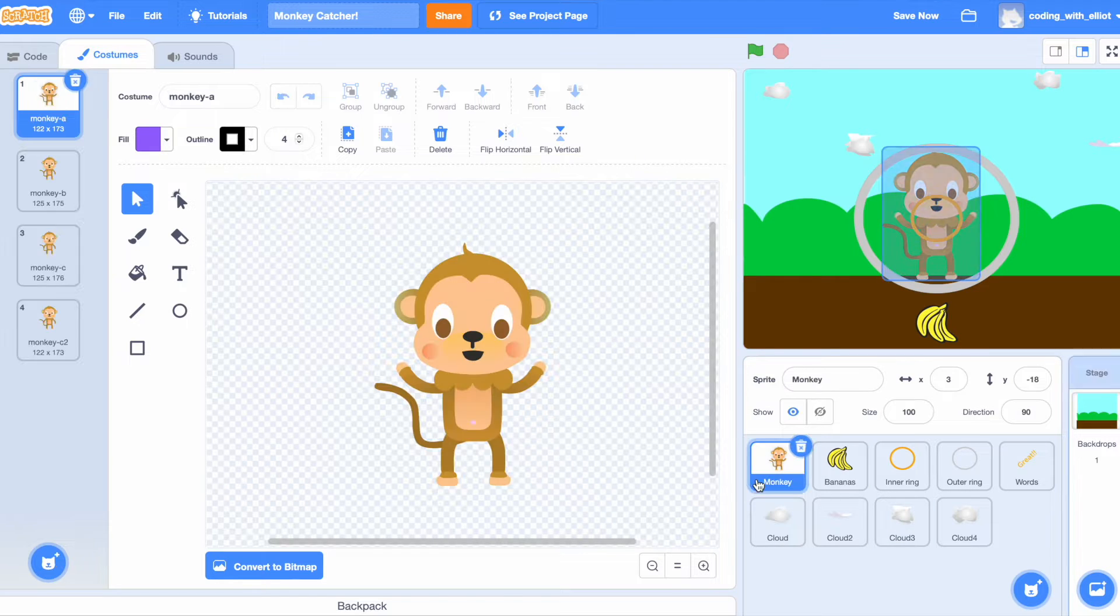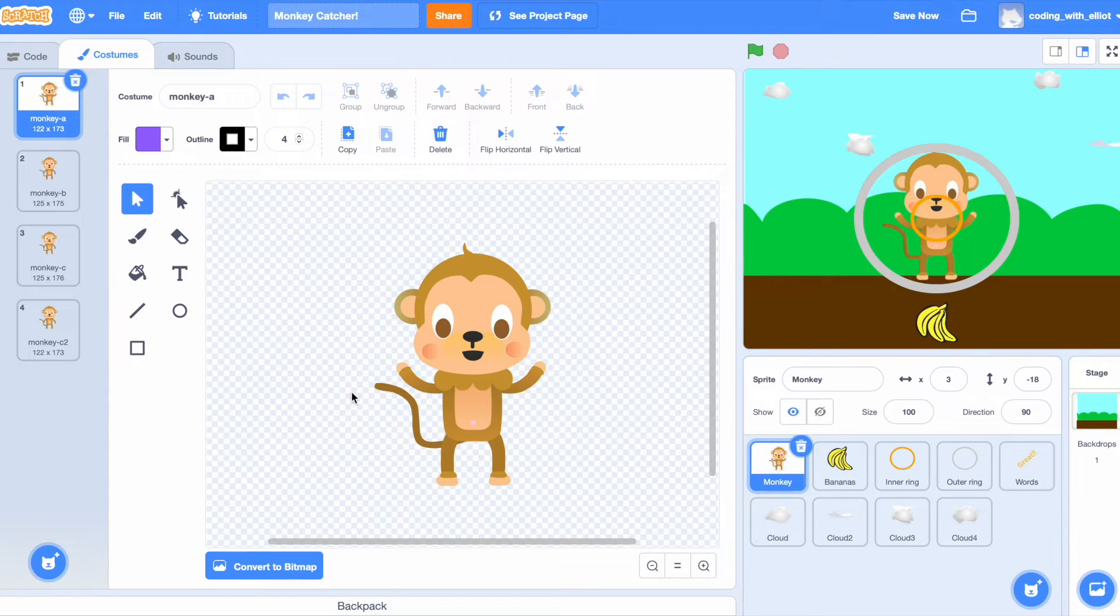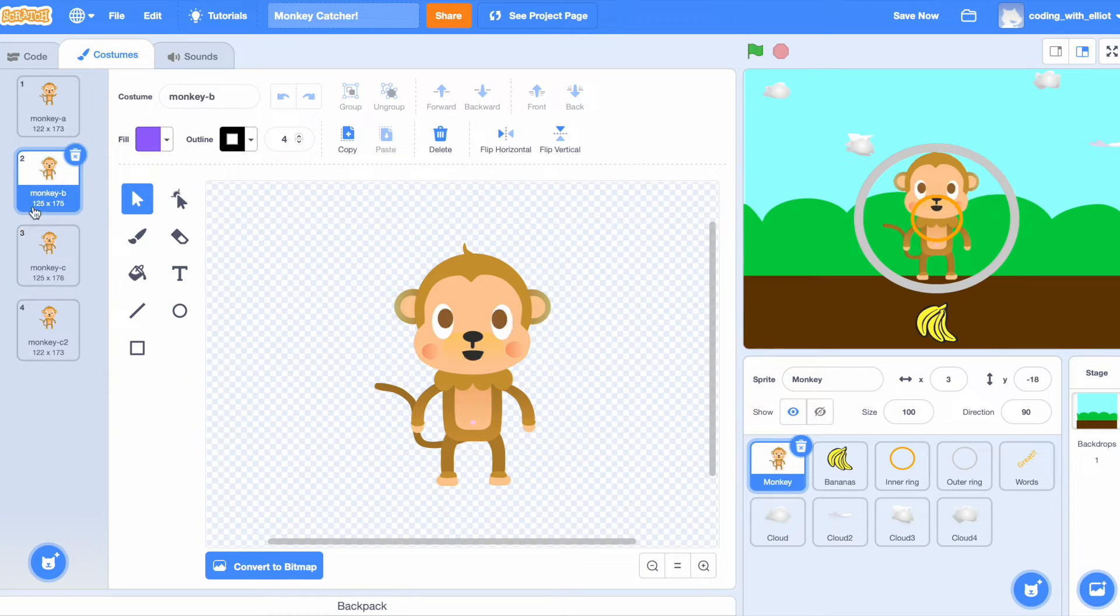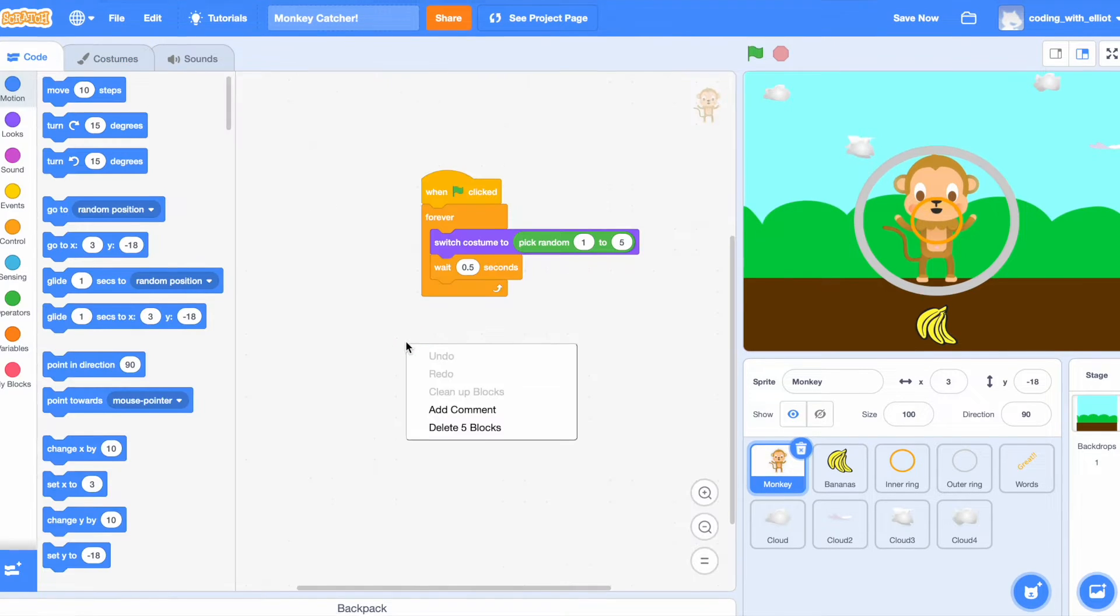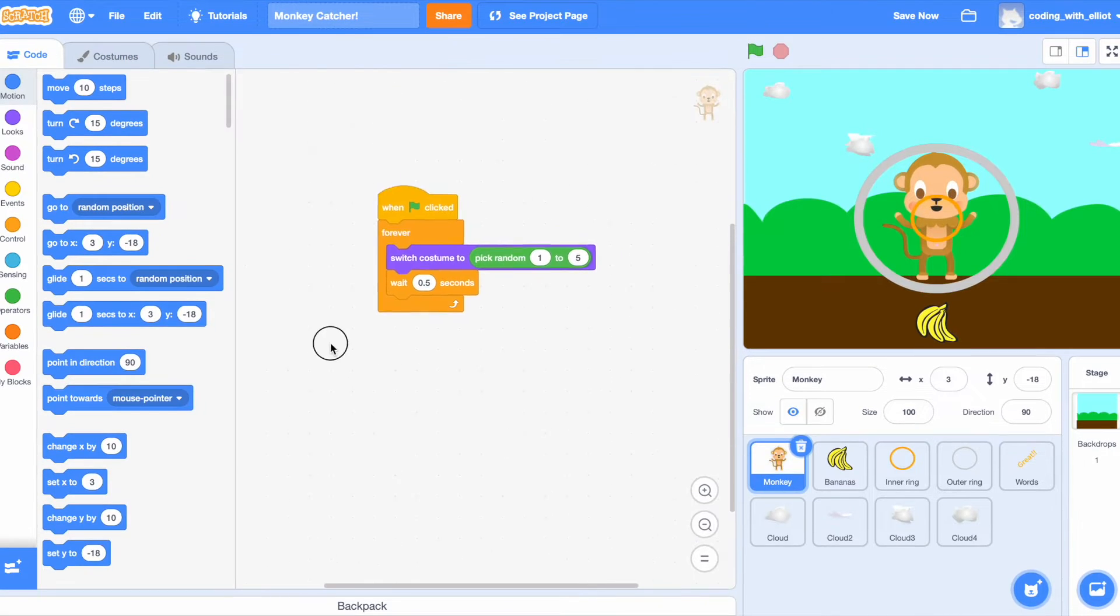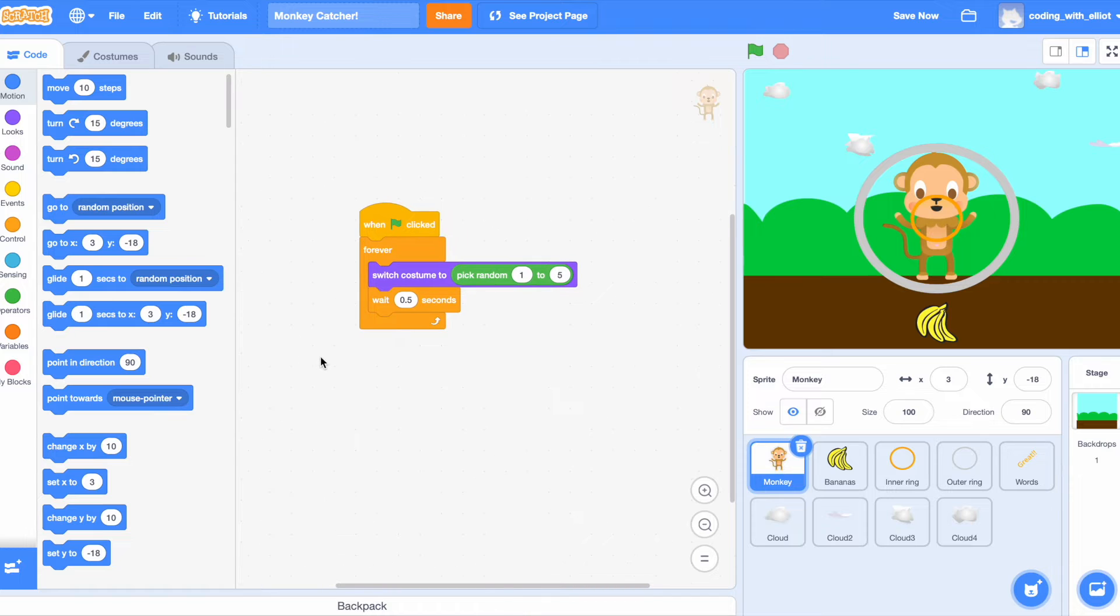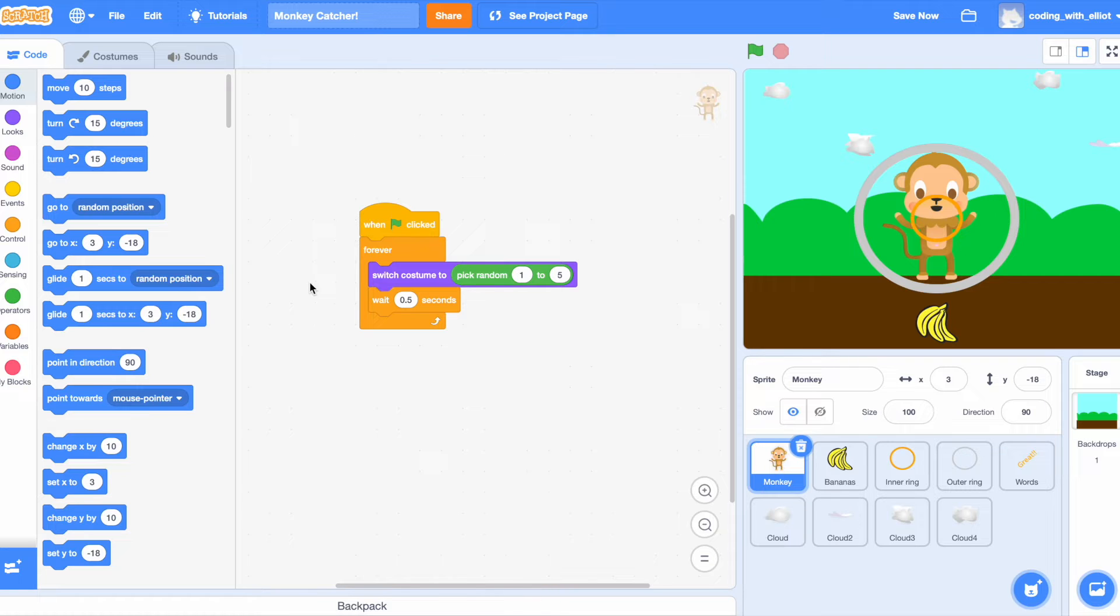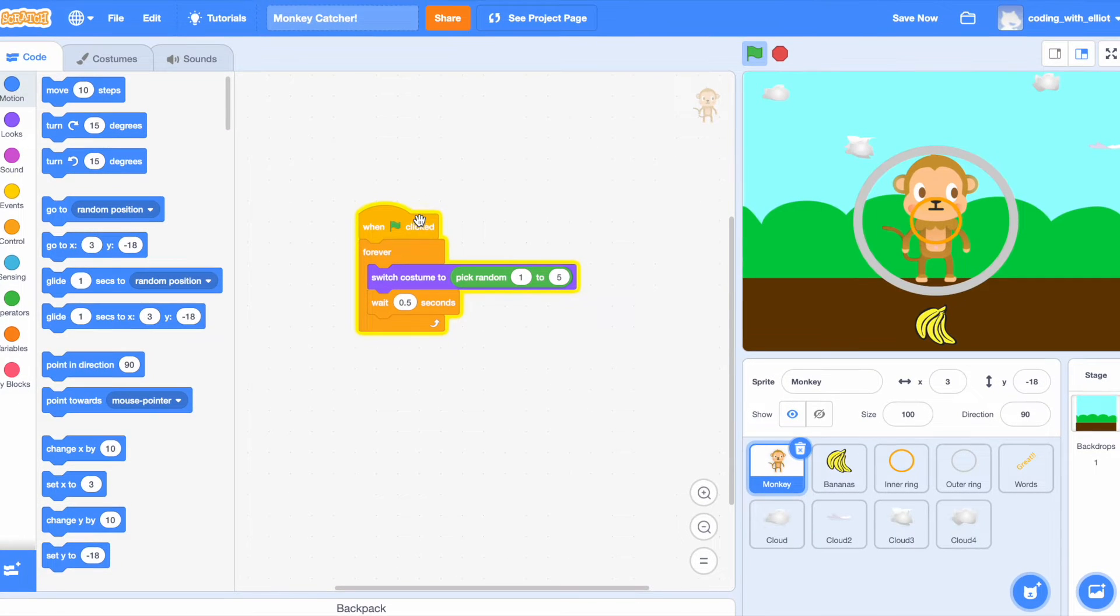Then we need the monkey sprite with all of its costumes. The monkey's code is simple: forever it's going to switch the costume to random one to five and wait 0.5 seconds, which looks like this. This is just to add a bit of movement to the monkey.